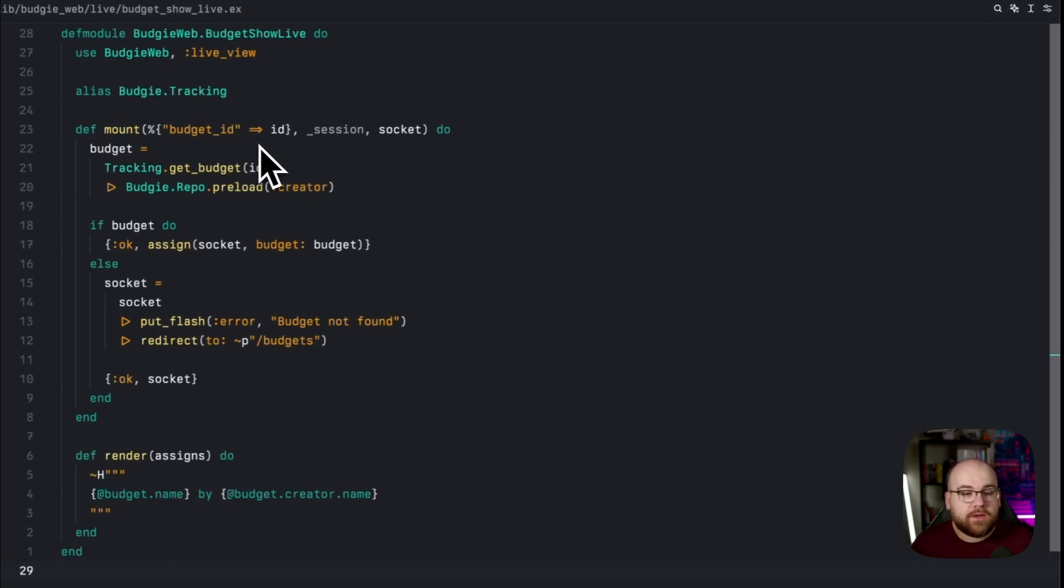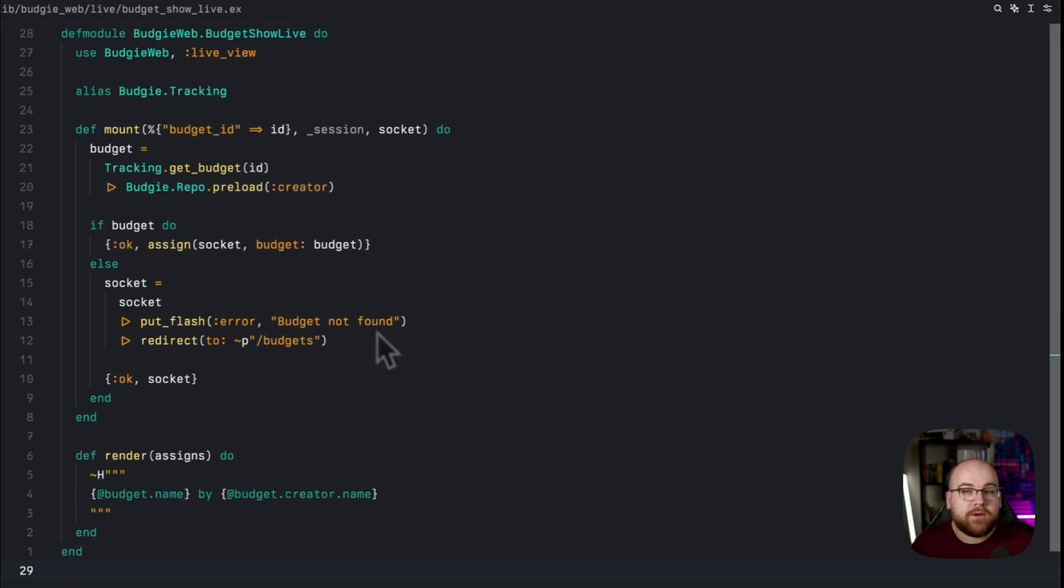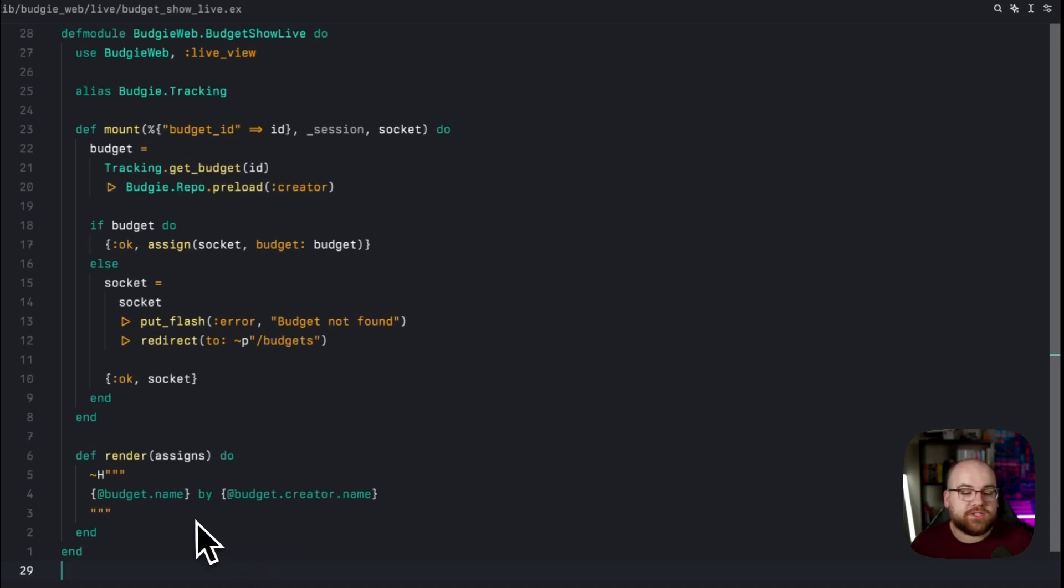Then, we can run tracking.getBudget with that ID to load it. When a budget's not found, we just push a redirect to the list view with a warning that the budget was not found. In its render, we'll show the budget's name and the name of the creator.